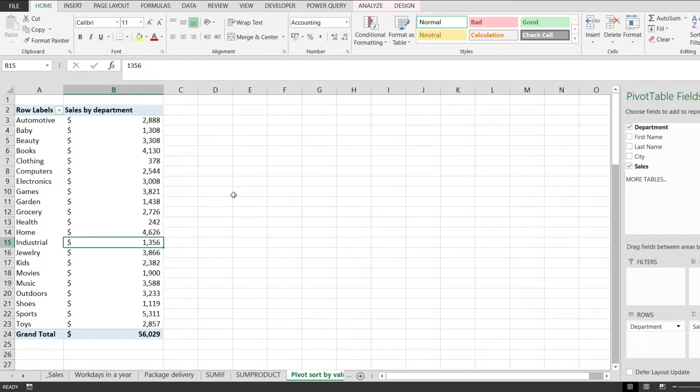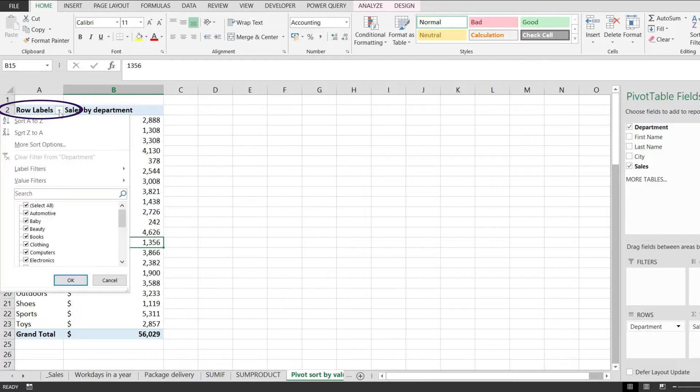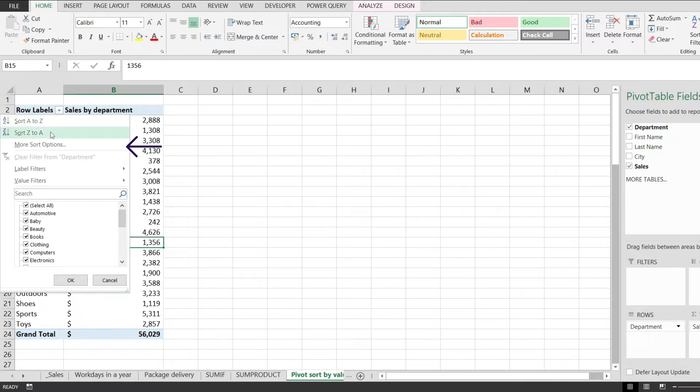Now the first thing that we have to do is to click over here on this button and that will open this dropdown with options. From here if we pick sort A to Z or Z to A this is going to sort by the row label so we don't want to do that.